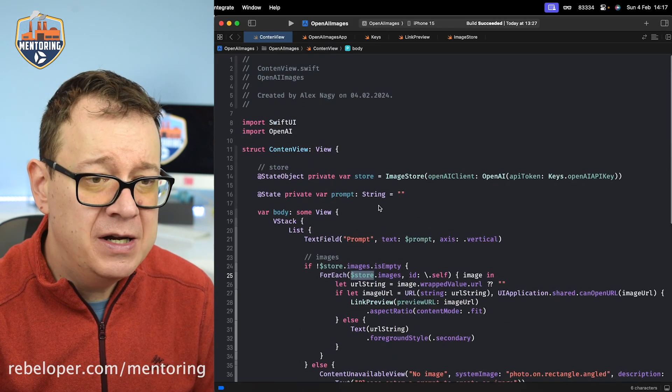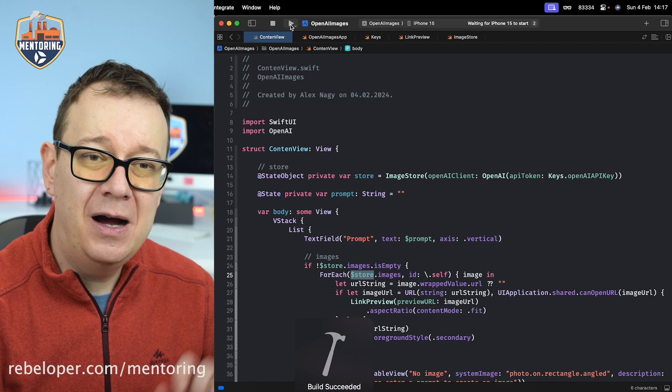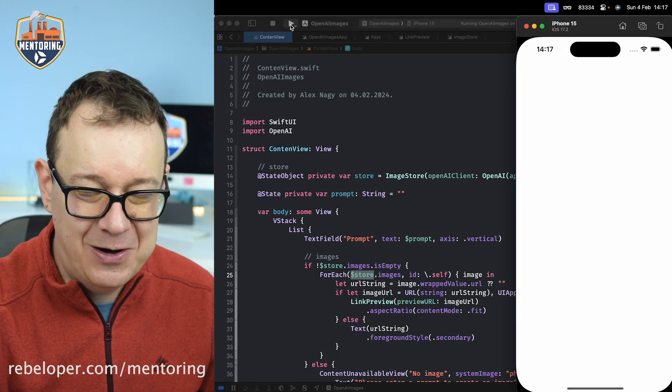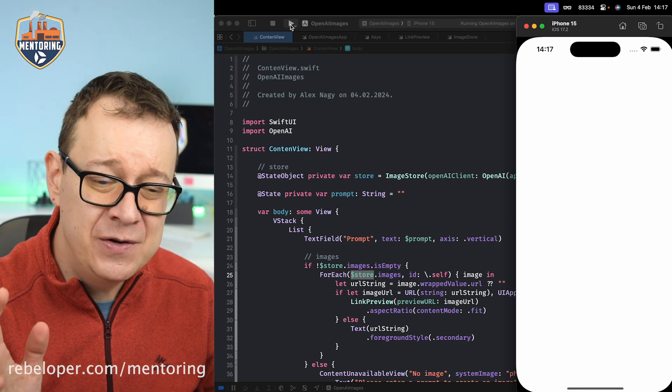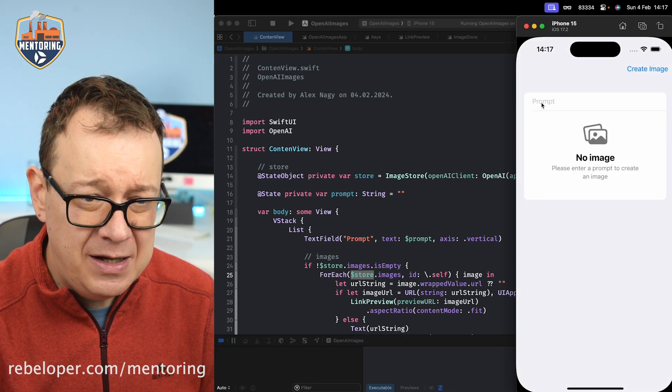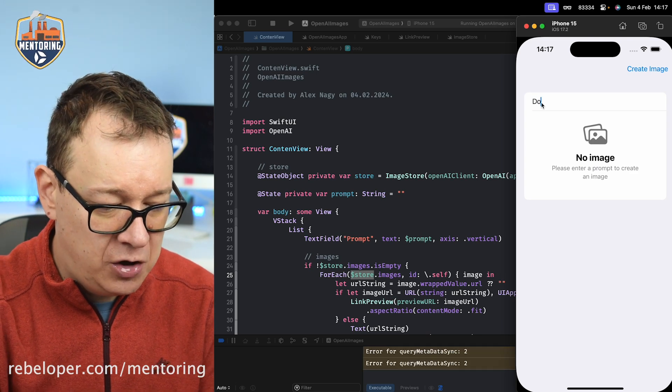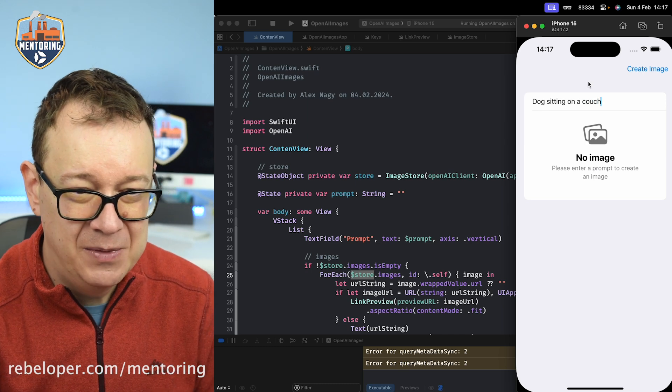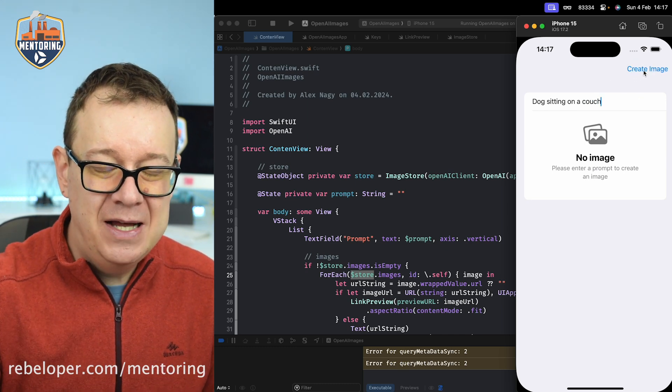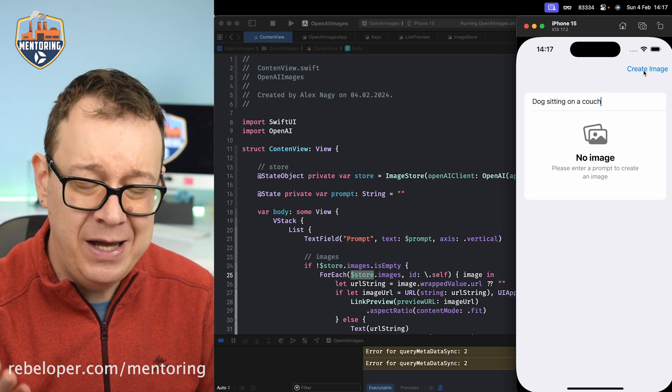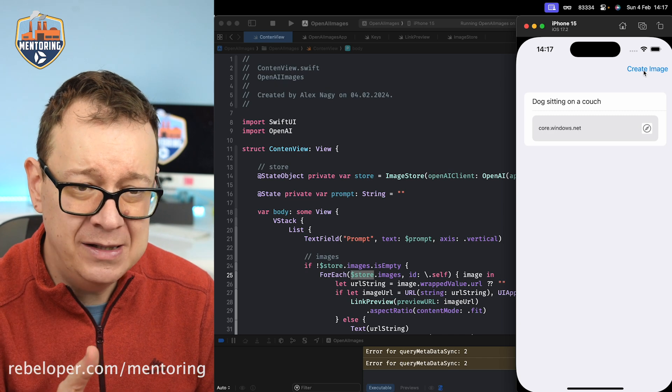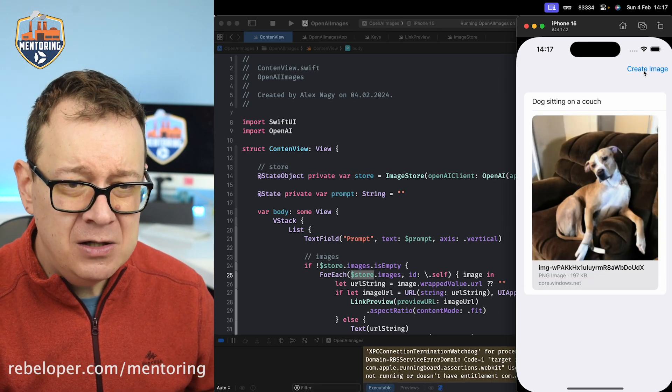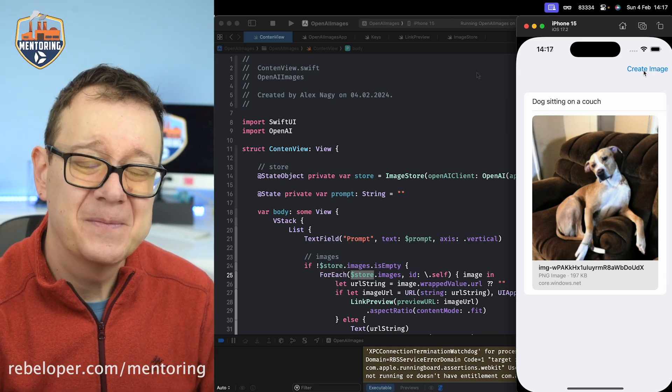Enough coding, let's build and run. Hopefully I coded everything correctly. Basically that's it - that's how easy it is to use this GitHub repository. Let's give a prompt like 'dog sitting on a couch' because I'm not that creative today. Let's create that image. Let's wait a little bit till we get that response. Any second now we should get that image. There we go, it's loading. There we go, a dog sitting on a couch. Really, really nice.